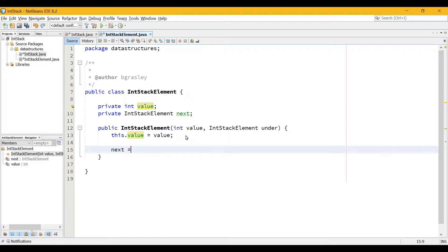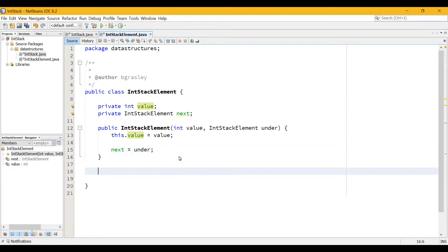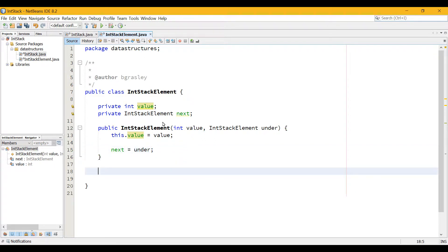The second thing I want to do: next equals under. And now this IntStackElement will be correctly sequenced in with the other objects that are in the stack.